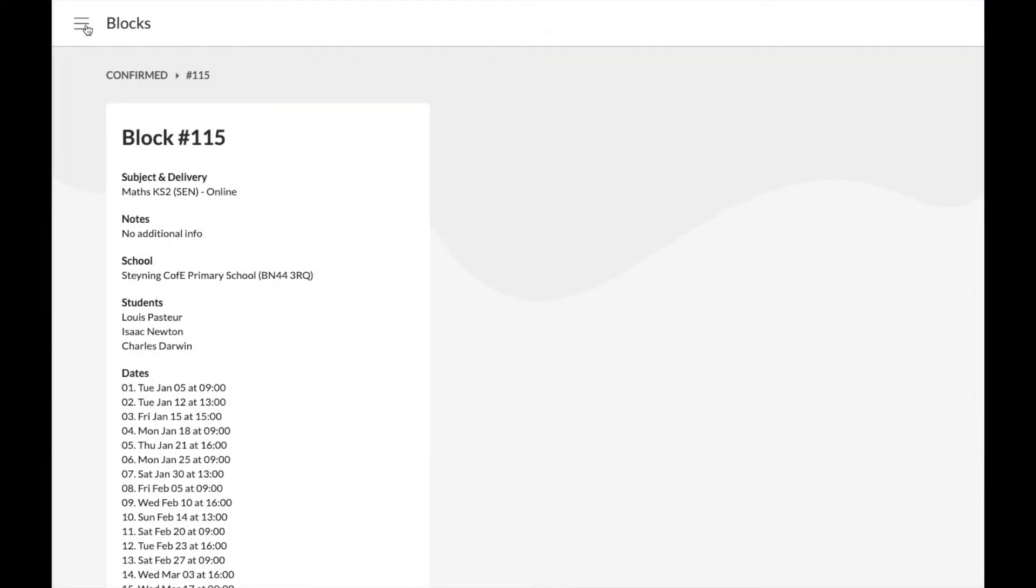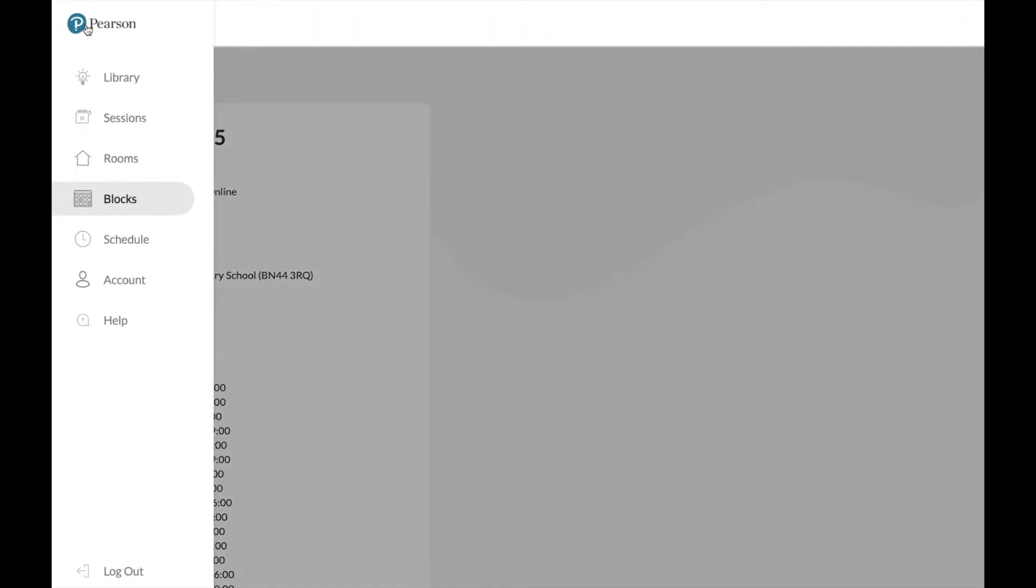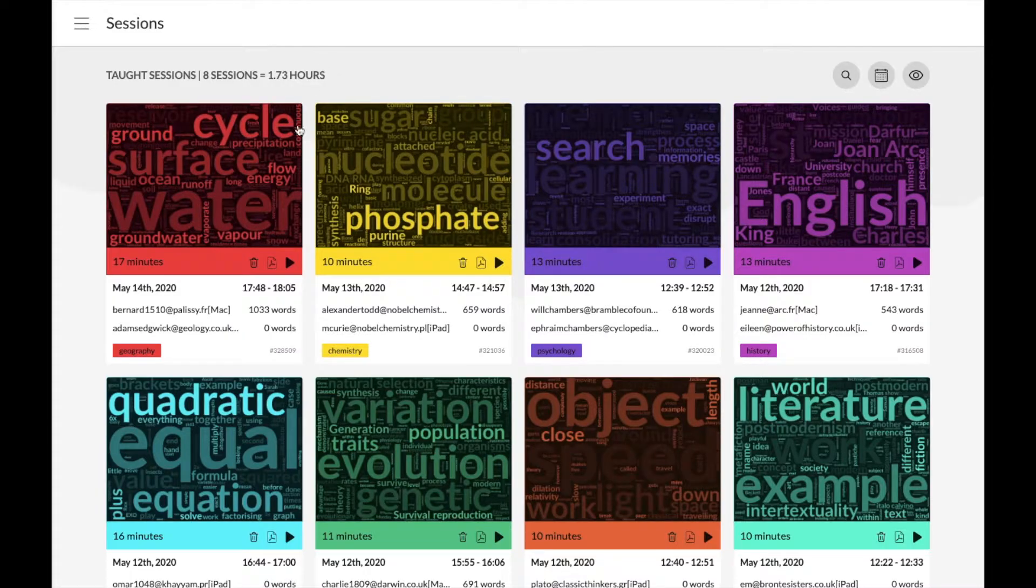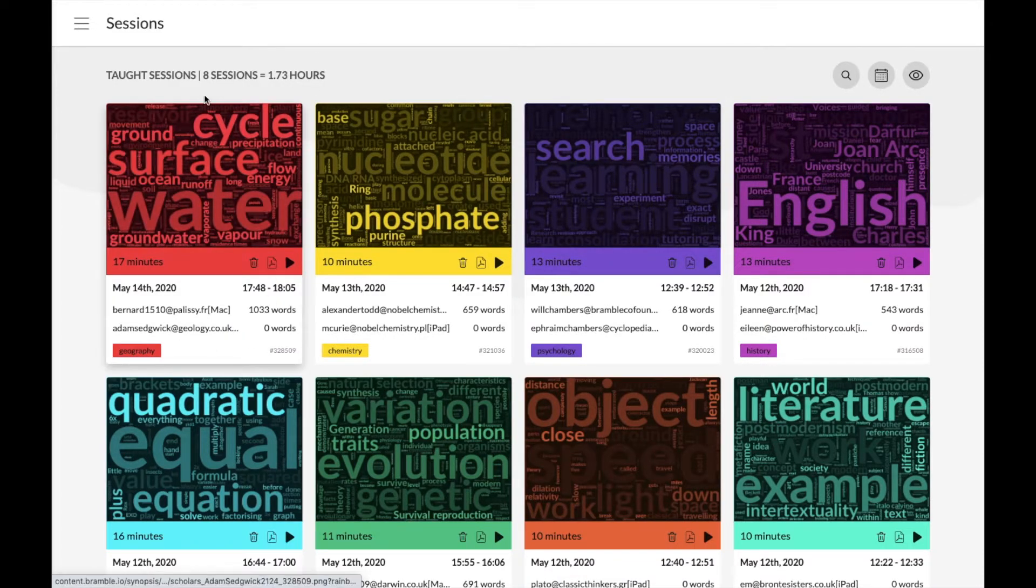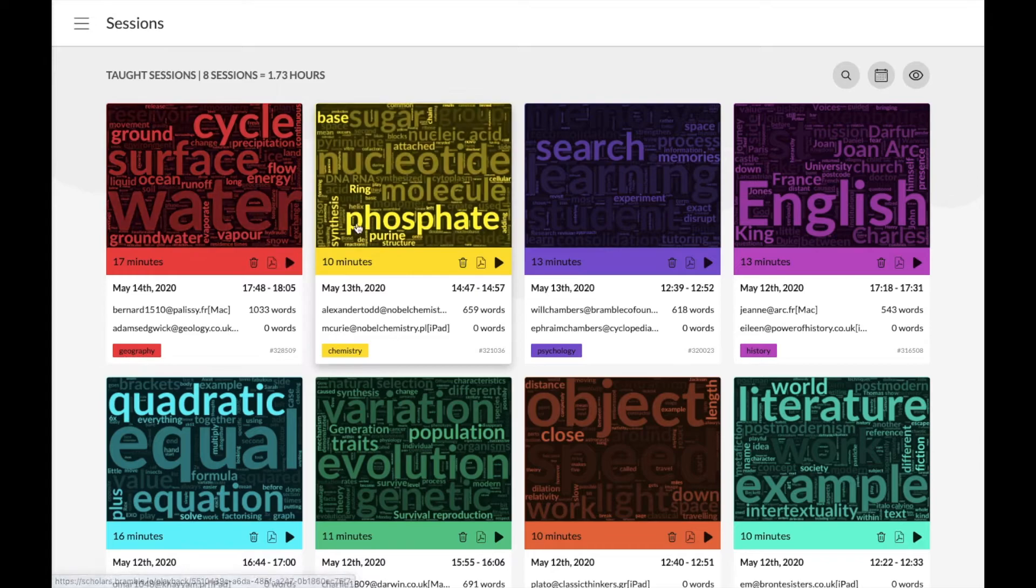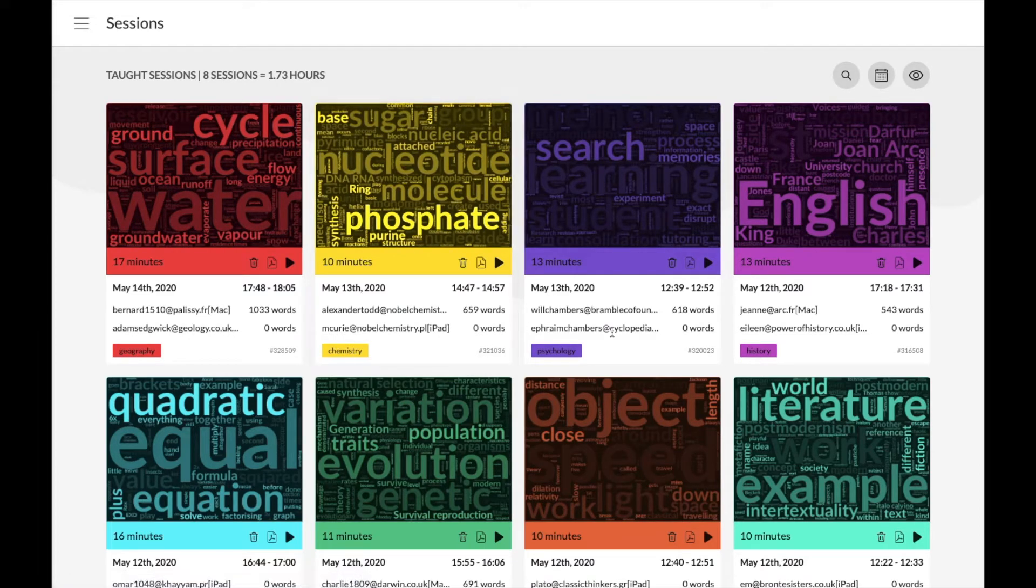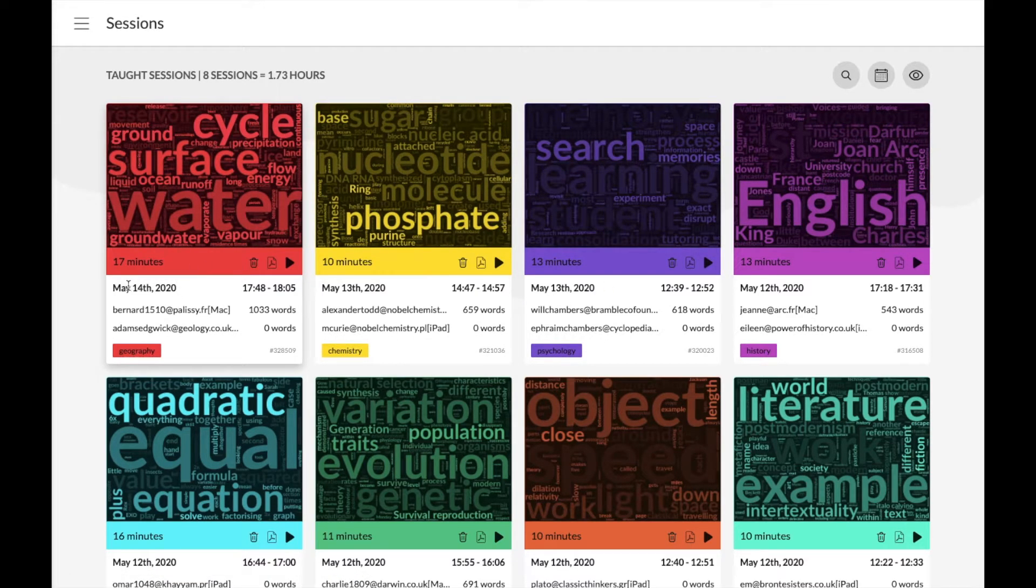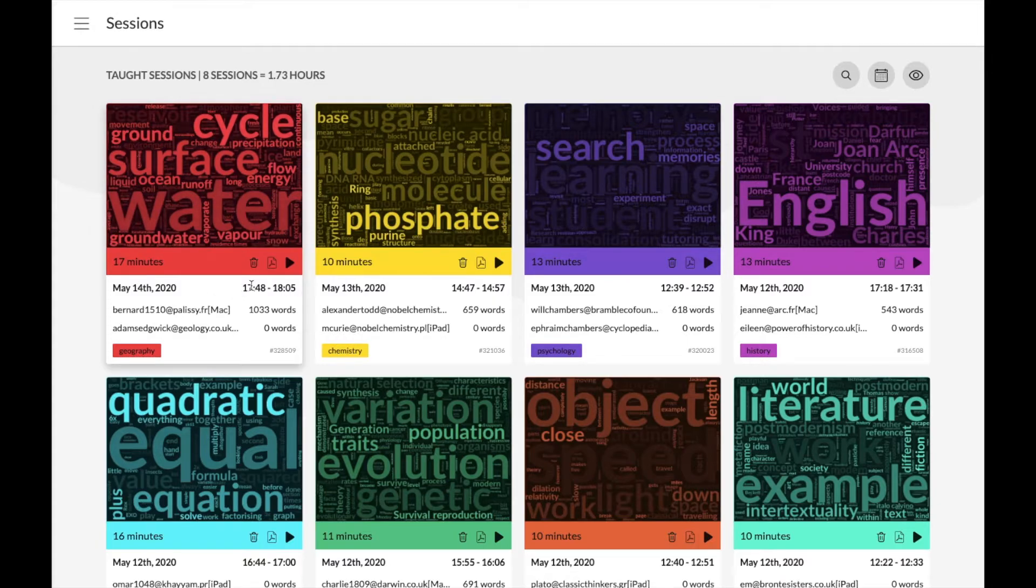Once the sessions have been completed, the session recordings will appear on your sessions page, which will end up looking something like this. Each card you see here represents a single session and shows you the lesson information, including the date, time, session number, and email address of each participant.